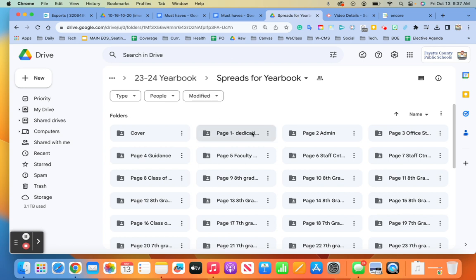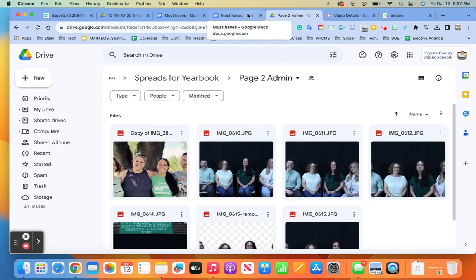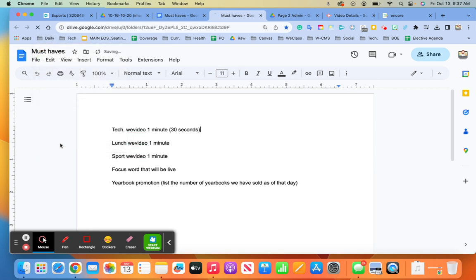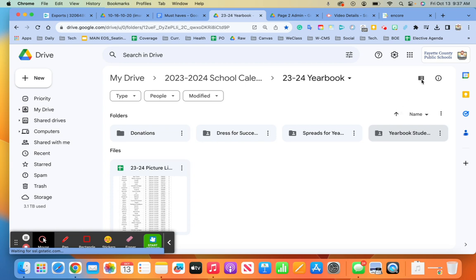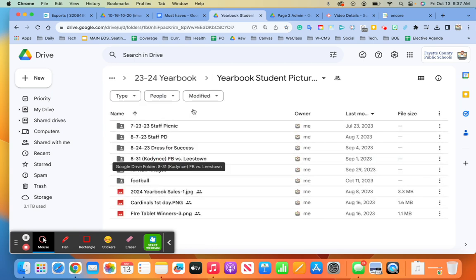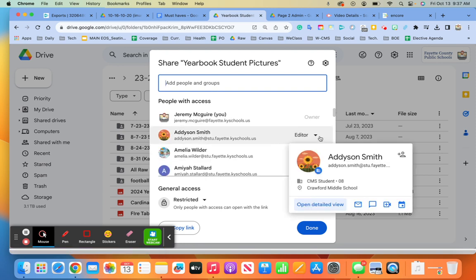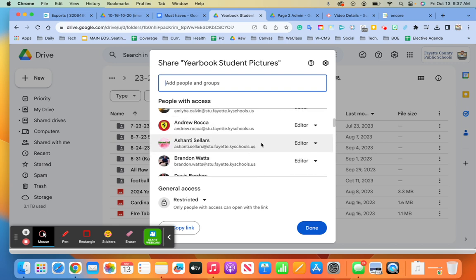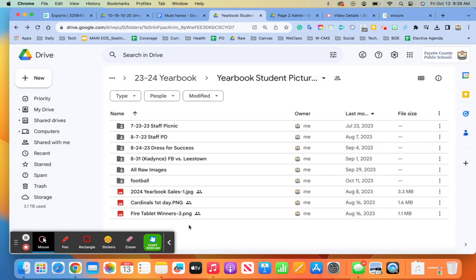So we have all the pictures for page one — that's going to go there — all the covers, cover page one, page two, page three, so on and so forth. Let's look at the admin page — here's page two, admin page. Let's go back to our 2324. We're going to go yearbook student pictures. This is shared with a certain group of people, so I'm going to share this with everybody in our class. So this is shared with everyone in our class.